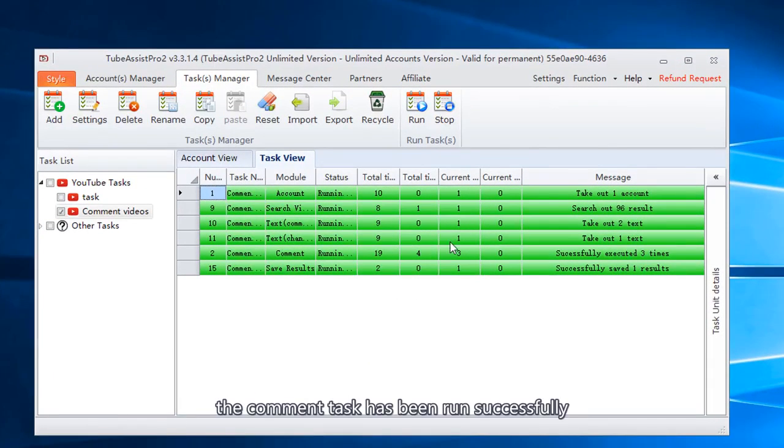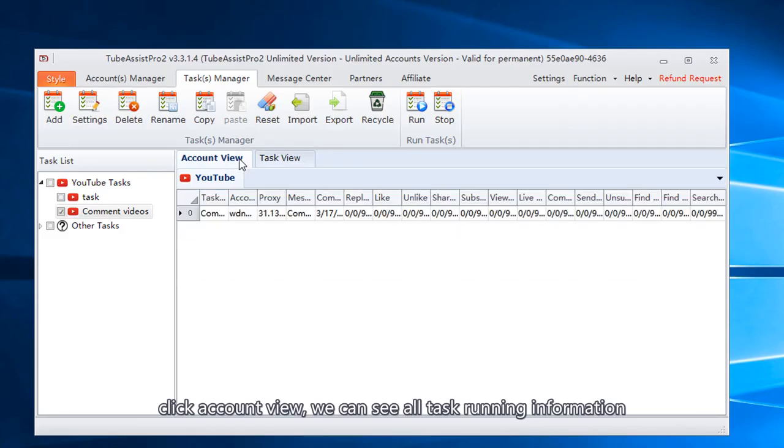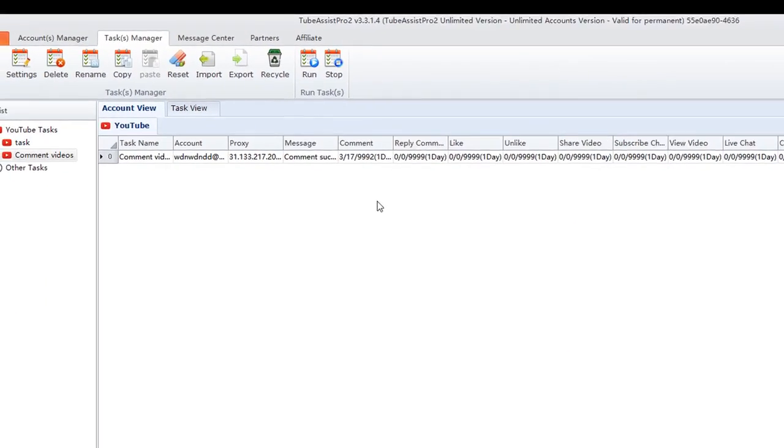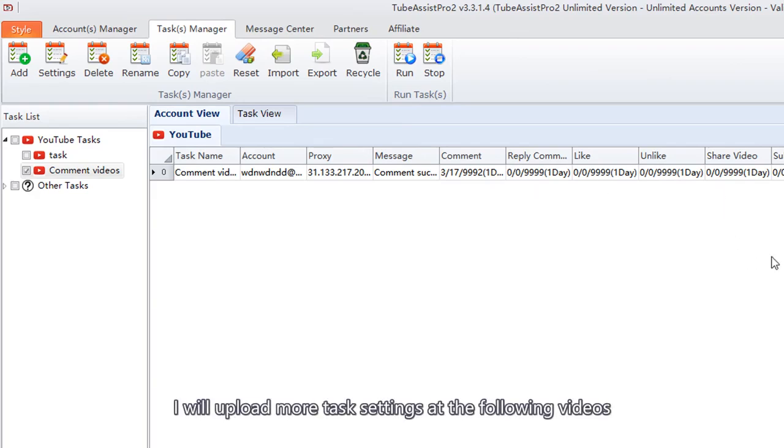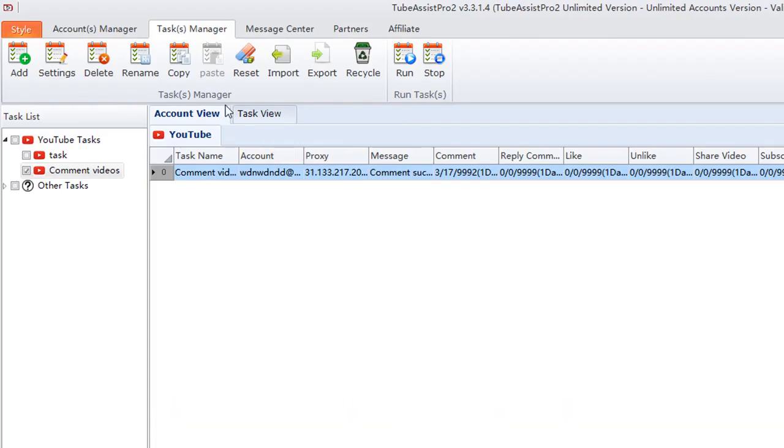The comment task has been run successfully. Click account view, we can see all task running information. I will upload more task settings at the following videos.